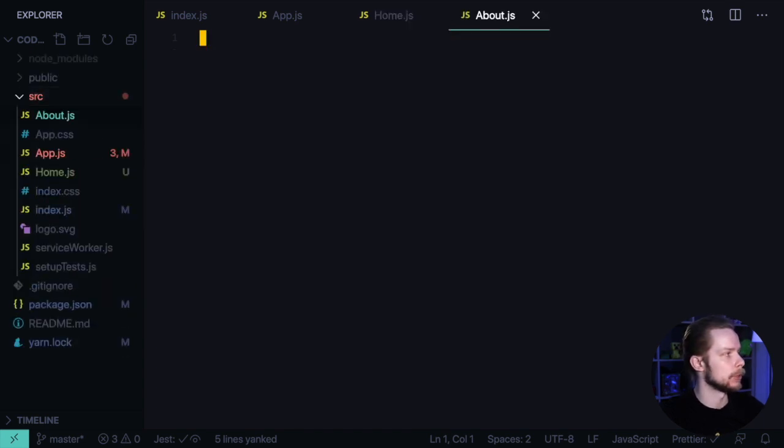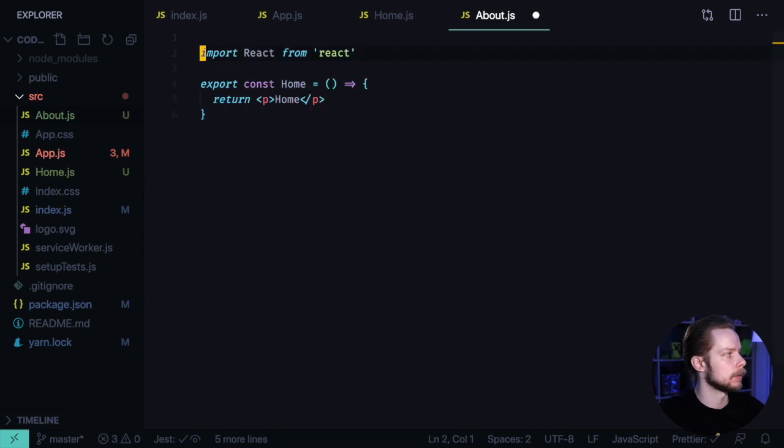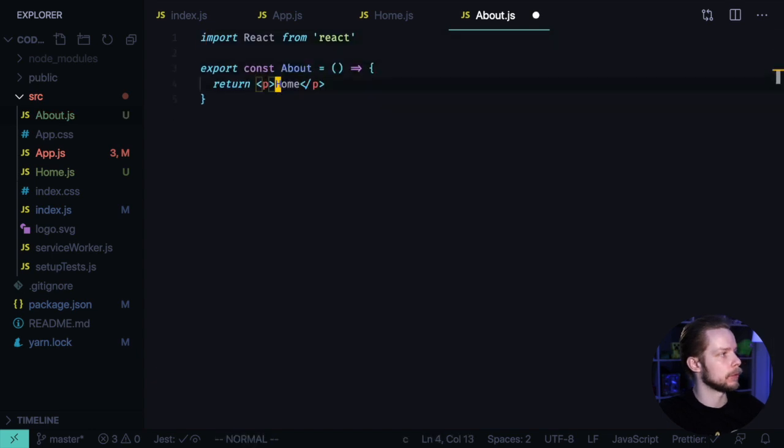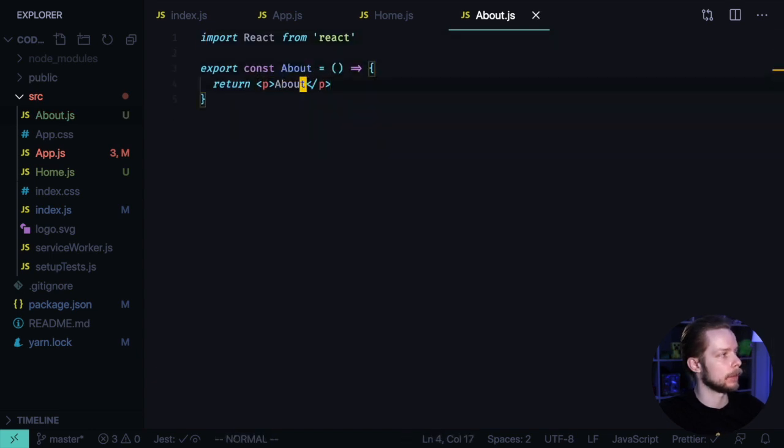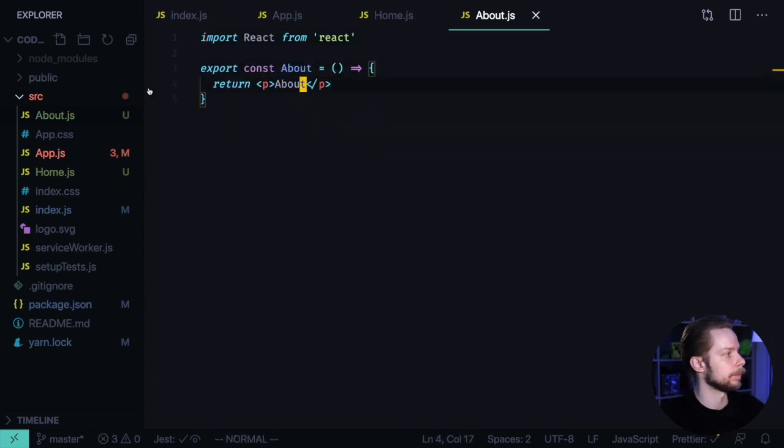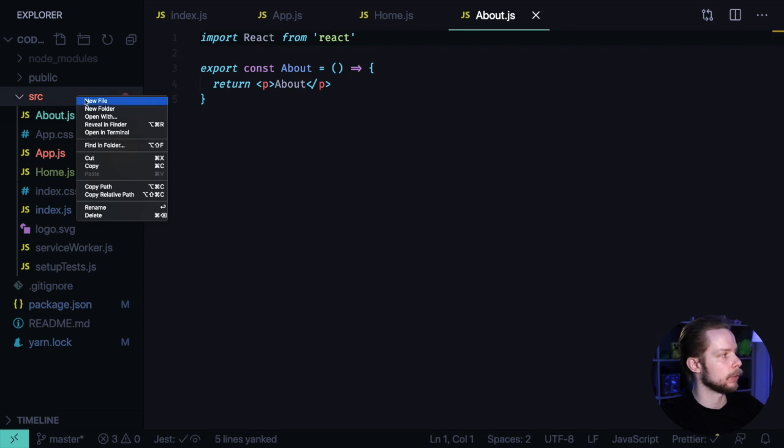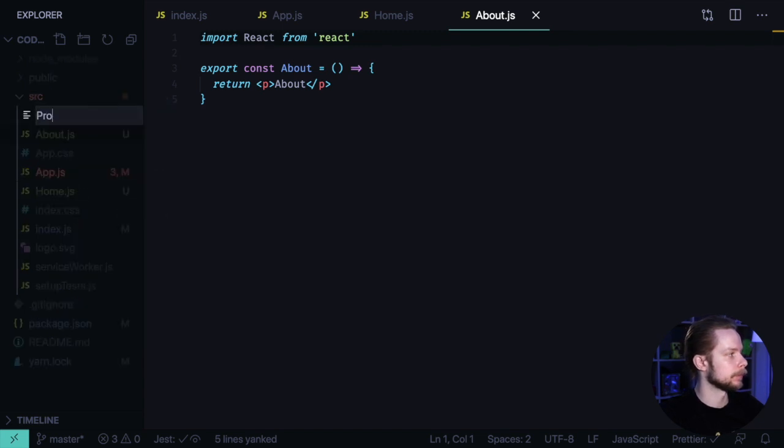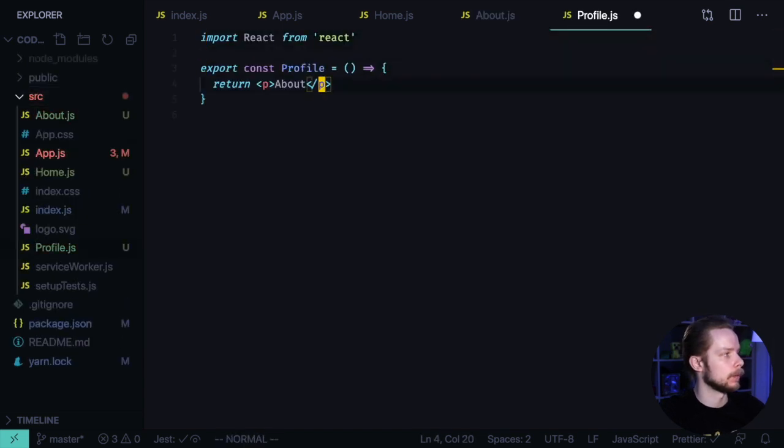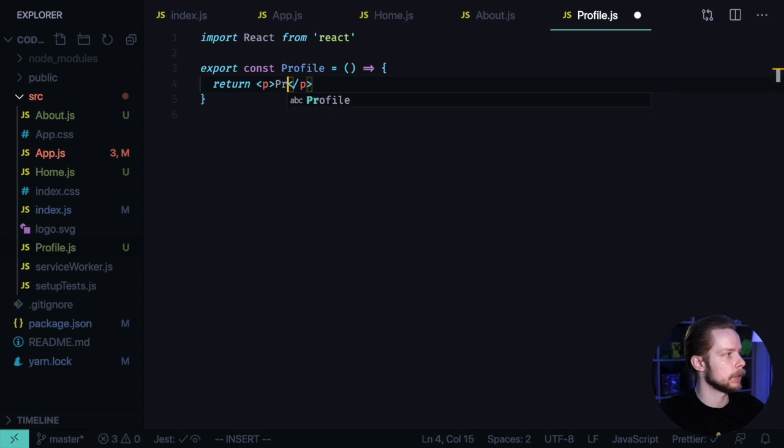Let's create the component for the about page. About.js. Component is called about and it returns the text about. Same for the profile. Profile.js. Component is called profile and returns text profile.